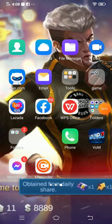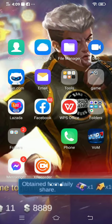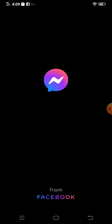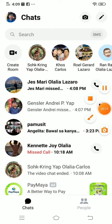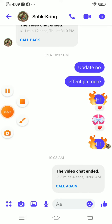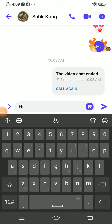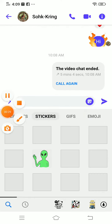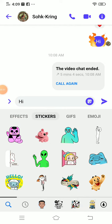Welcome back to my channel. I'm going to show you a Messenger feature. First, you type whatever you want, and then you will see effects.